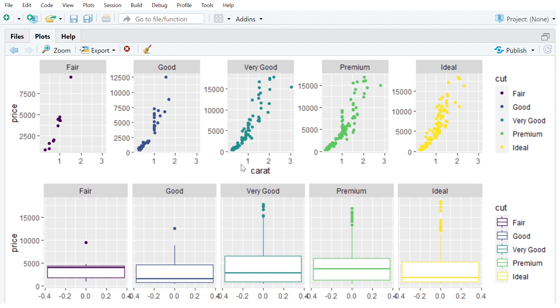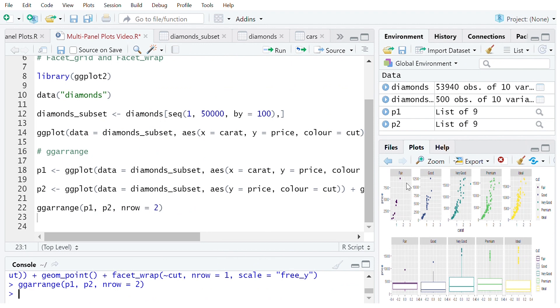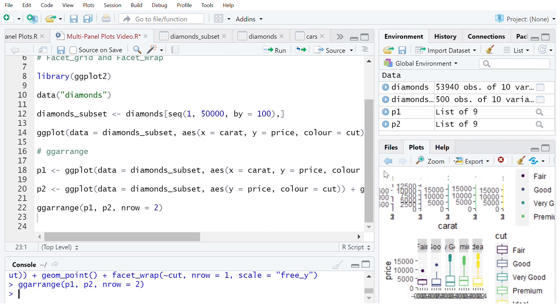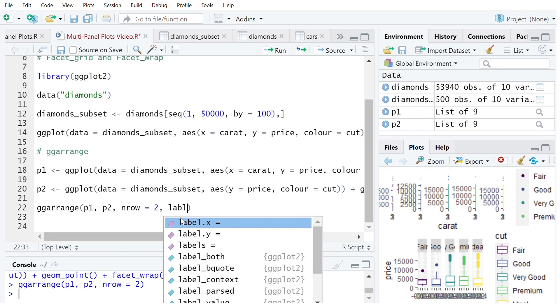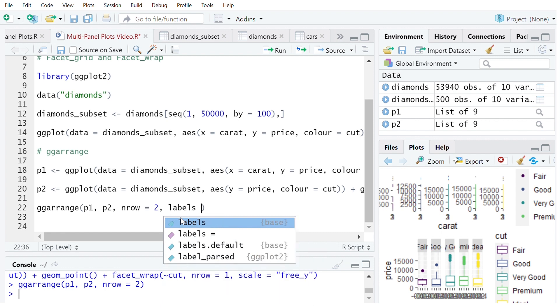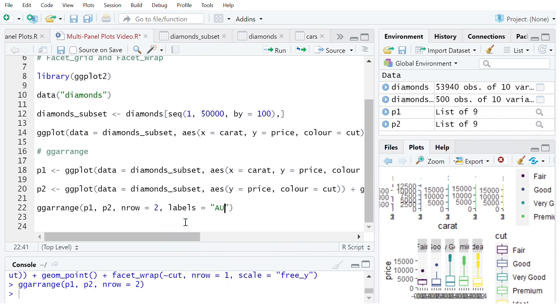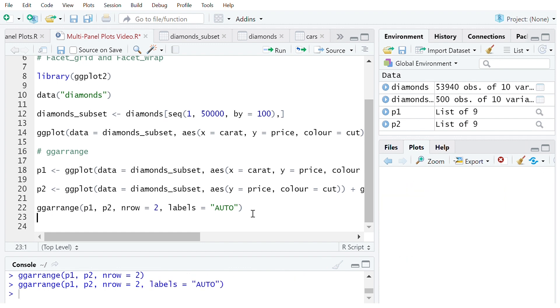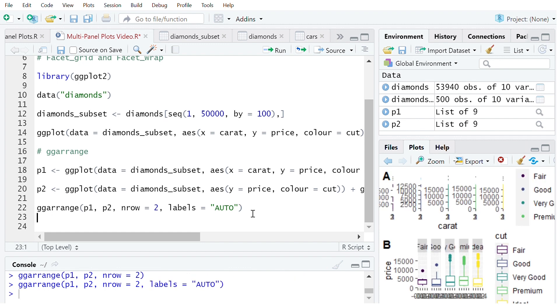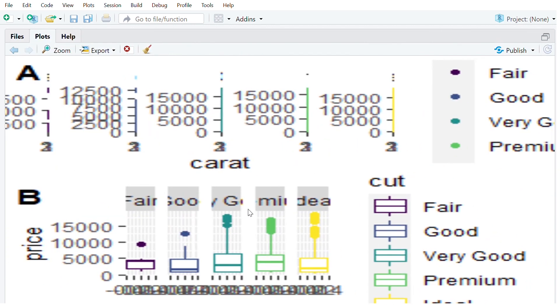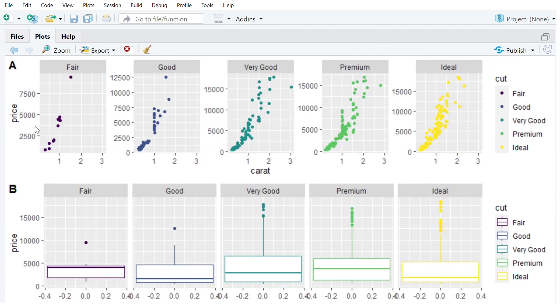Now if you wanted to use this in a report you would also want to have some sort of labeling up here in the top left hand corner and ggarrange can automatically do that for you. So you can say labels equals auto. If you use all capital auto you'll get all capital letters. If you use lowercase auto you'll get all lowercase letters. So let's go ahead and have a look at this. So now we can see that we've got A and B in the top left hand corner here of each plot and this means that you can easily reference it in your report or whatever you are writing.